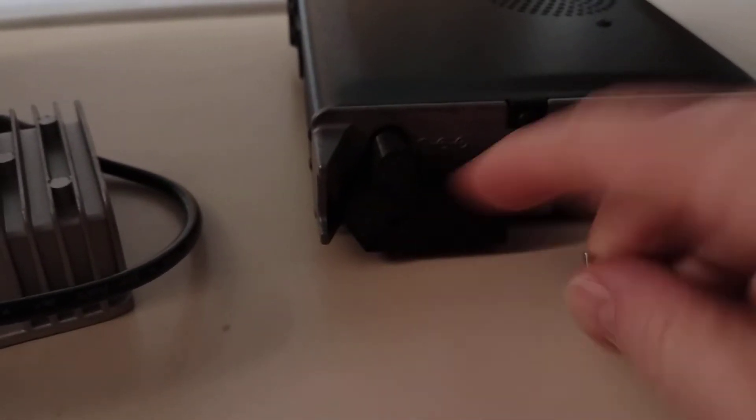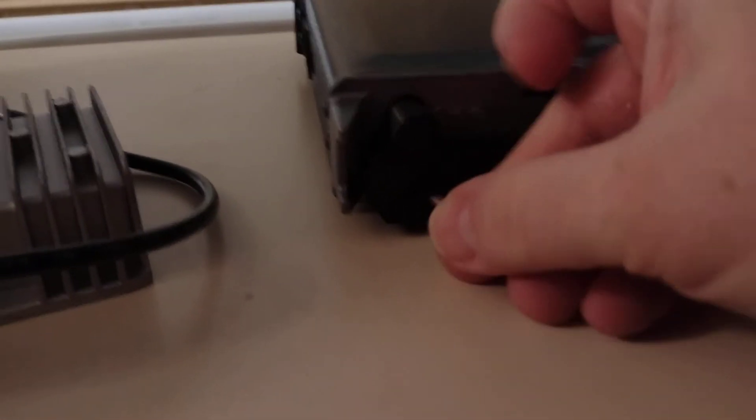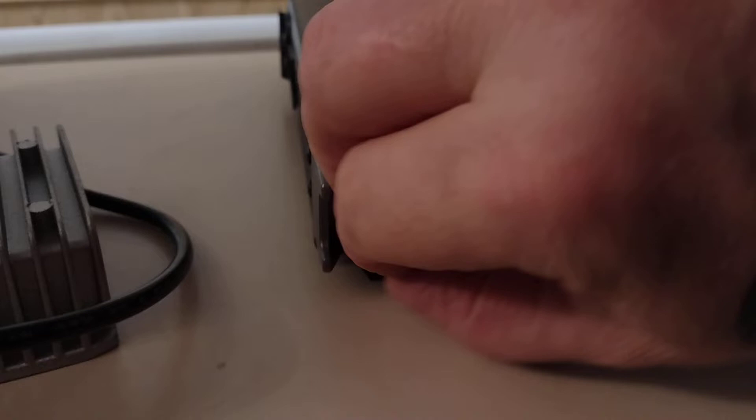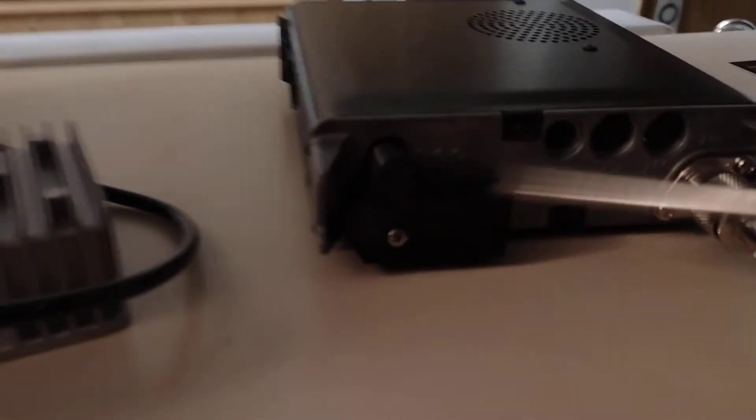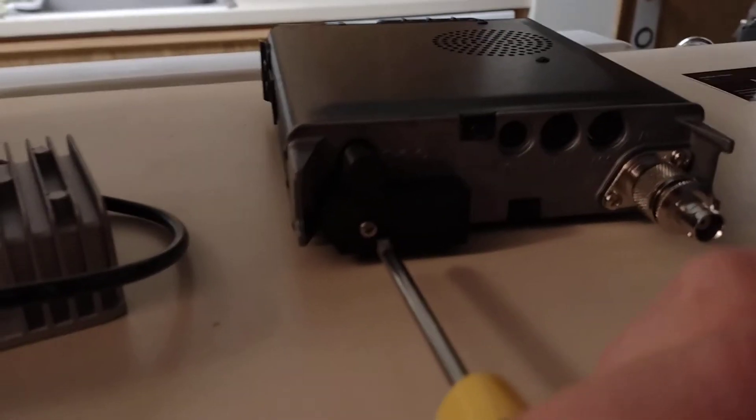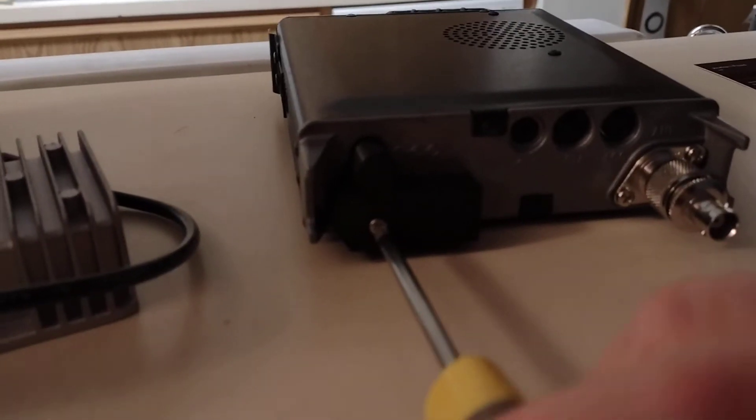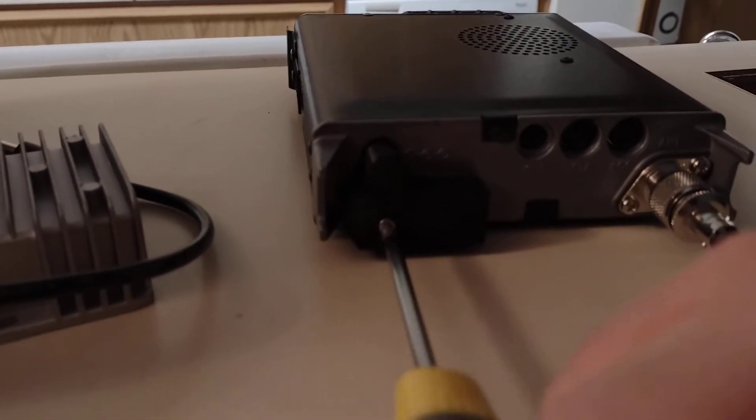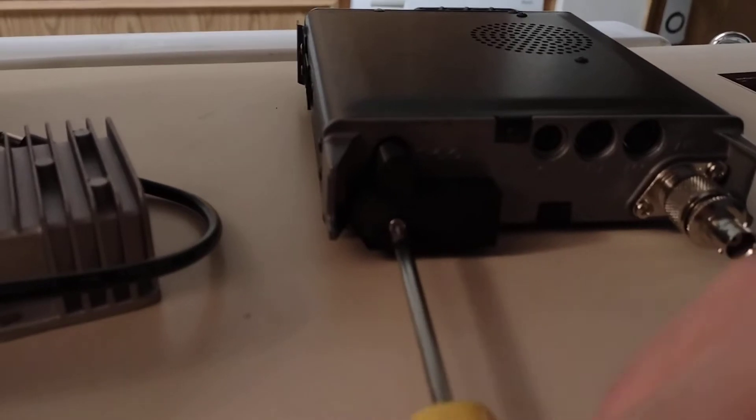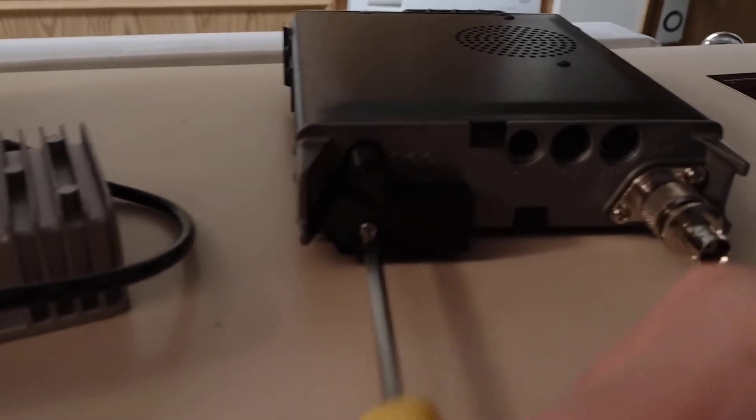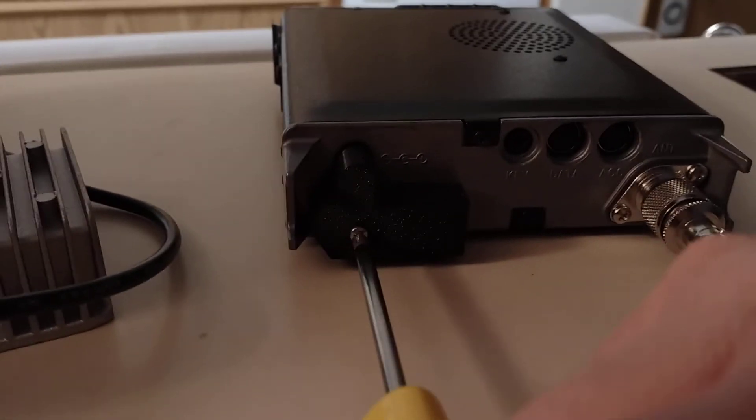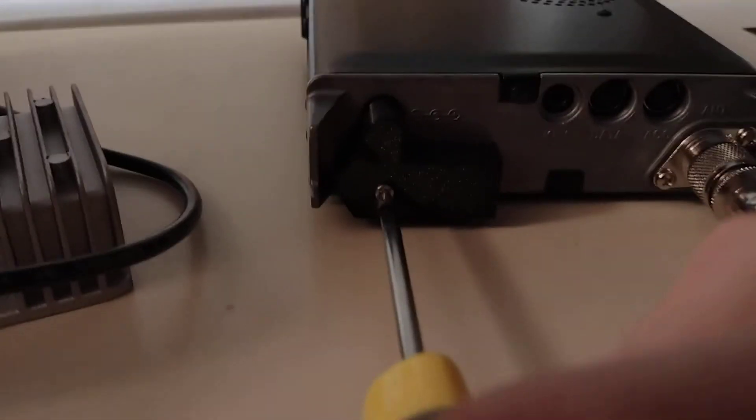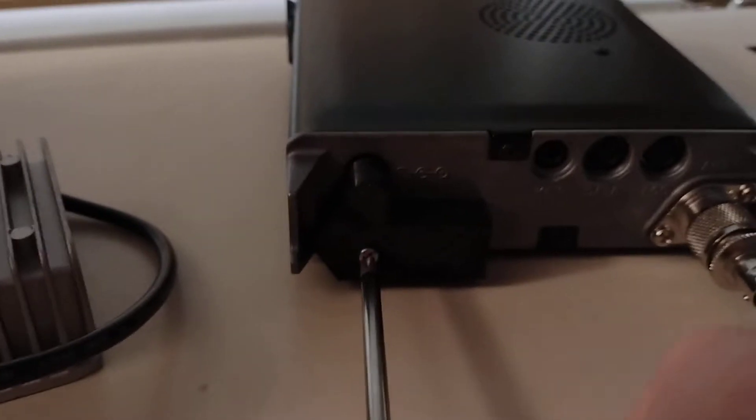And then all you need to do is to take this set screw, put the set screw in here, which actually is going into the ground screw. So you can still put your ground on there if you need to. But there are other places that you can put the ground screw. So I'm going to screw that in there.